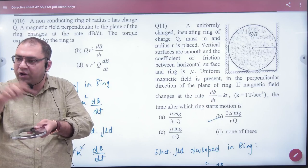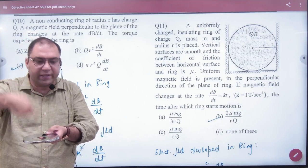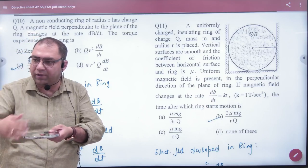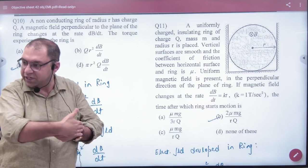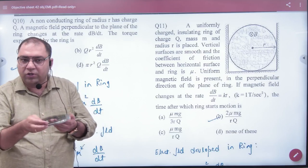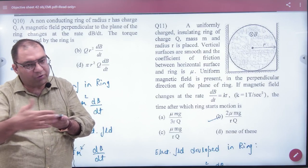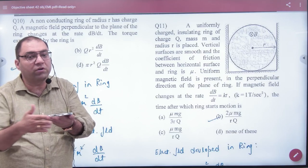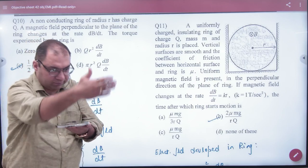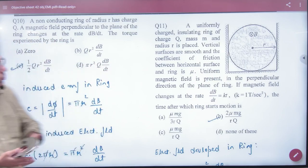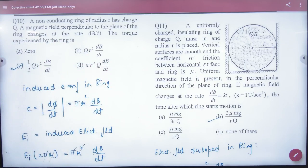The magnetic field is perpendicular, so the induced electric field will be in the plane of the ring. The charge Q in this induced electric field will experience a force equal to QE.